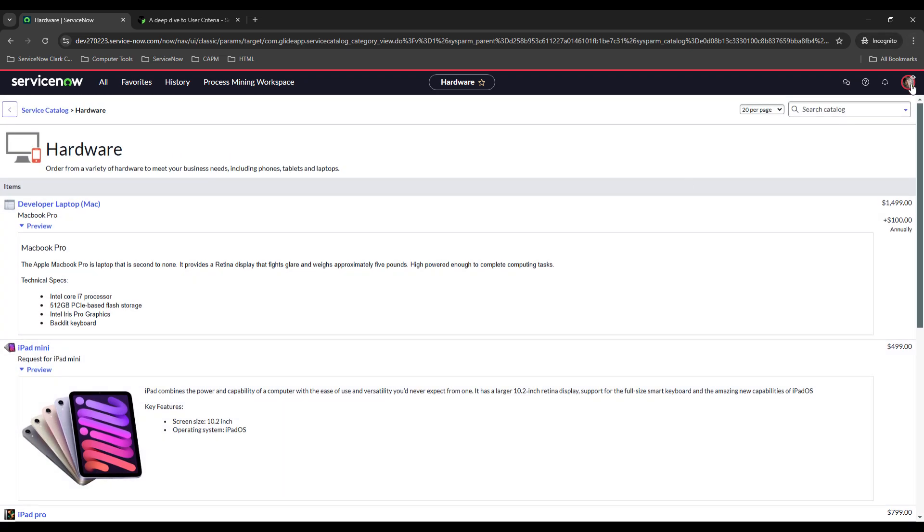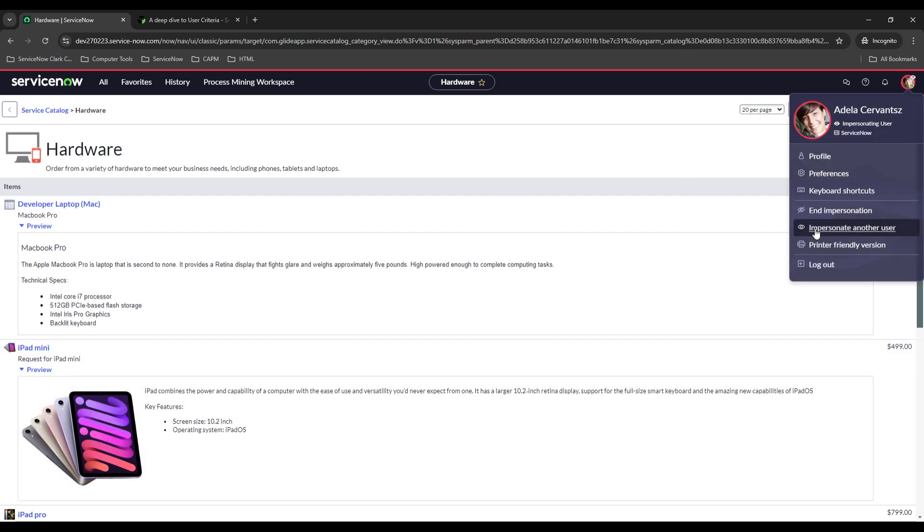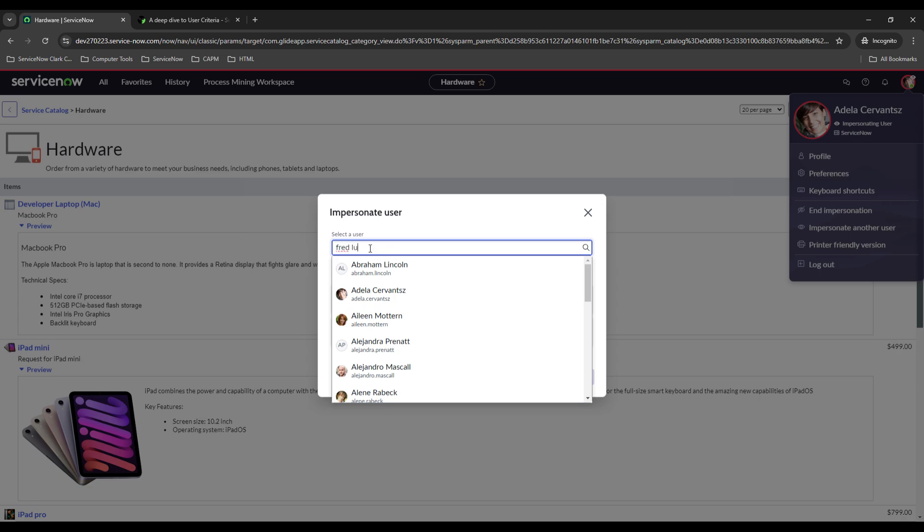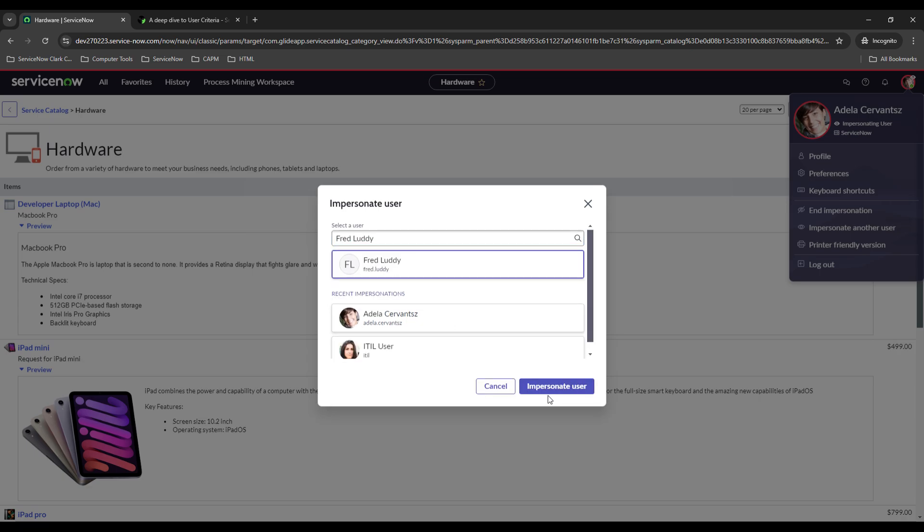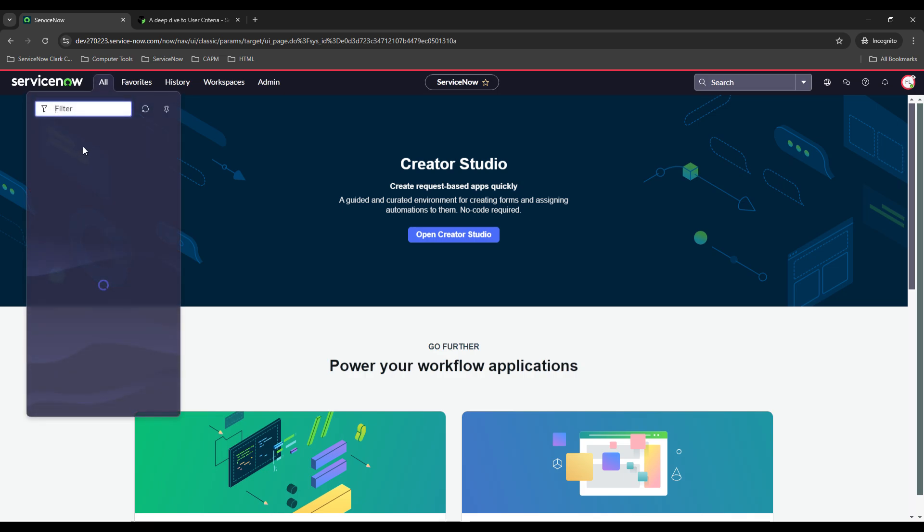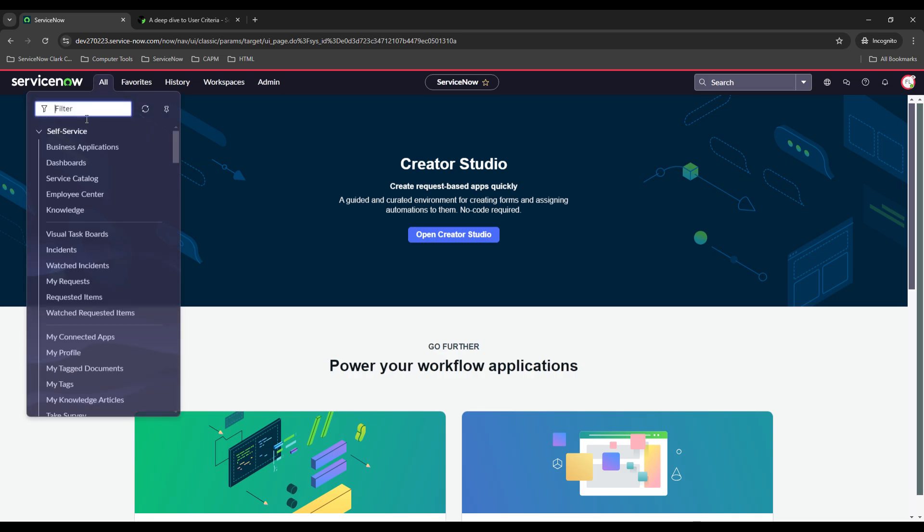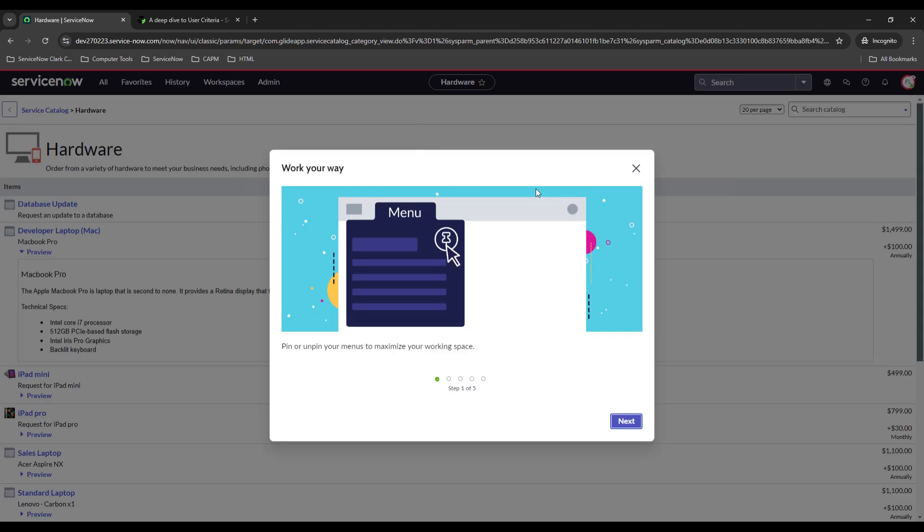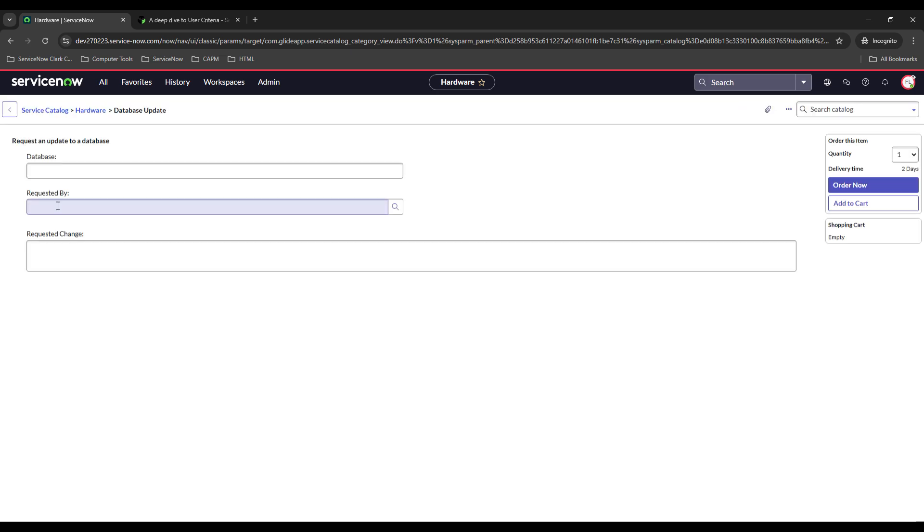So now let's try Fred Luddy who is a user that is a part of the database group. And same thing we'll go ahead and head over to the service catalog, hardware, and there it is it's right here.